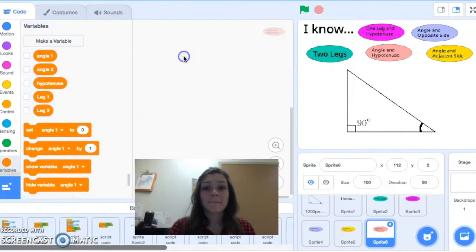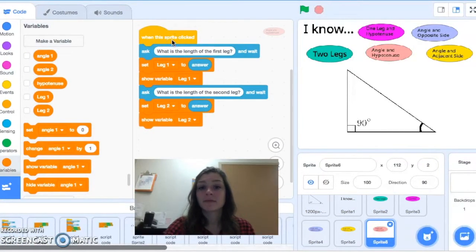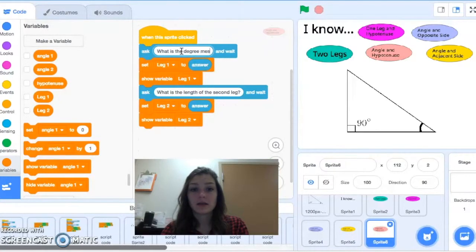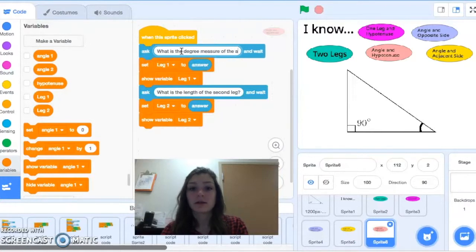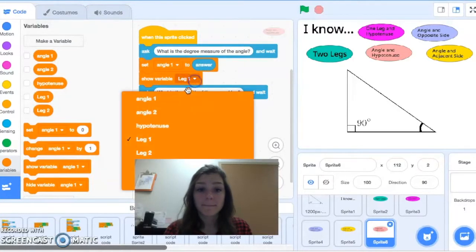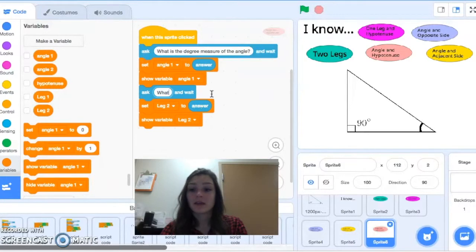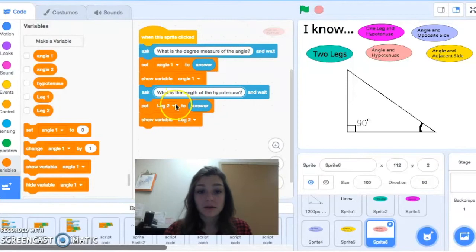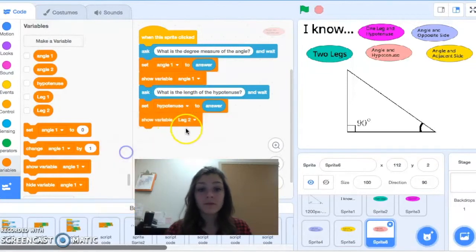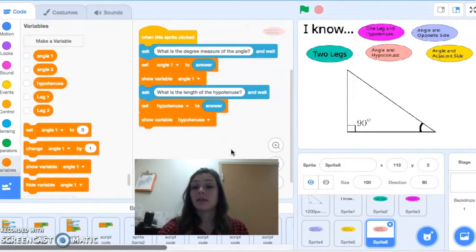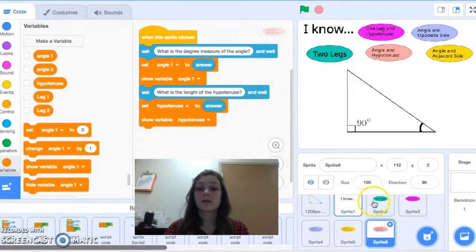And one more — for the angle-and-hypotenuse button, we ask 'What is the degree measure of the angle?' storing it to angle one, then 'What is the length of the hypotenuse?' storing that as well. So we've just stored all of our input situations. Now we've got to get to the math. We'll start with our two-legs situation.